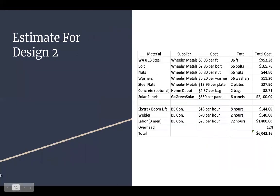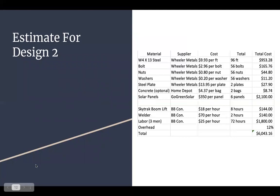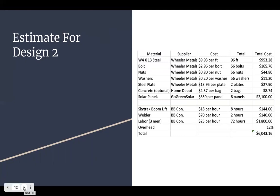Design two estimate. We use Wheeler metals to find the cost of the steel, the bolts, nuts, washers, and the optional concrete and solar panels. The solar panels came from Go Green Solar. The concrete's from Home Depot. The cost of the material, the bare material and the steel around $950 plus the bolts were $165. The solar panels were $2,100 for all six panels. And then for the rentals, for the SkyTrack boom lift for the labor, which included welder and three men, was $144, $140, and $1,800. Along with our 12% overhead comes to a total of $6,043.